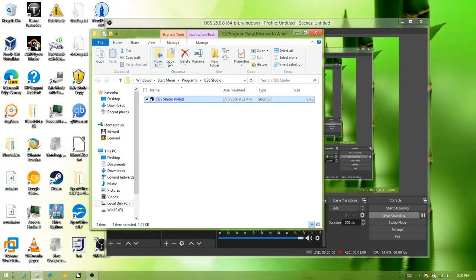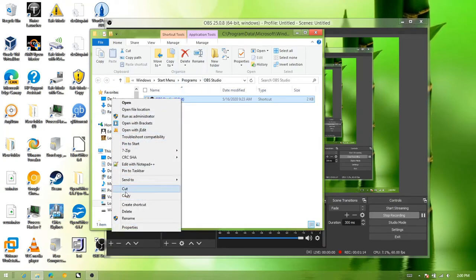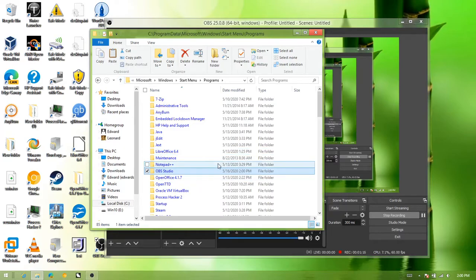You basically want to drag the shortcut into the programs folder. So let me just do cut. Now let me paste it in.